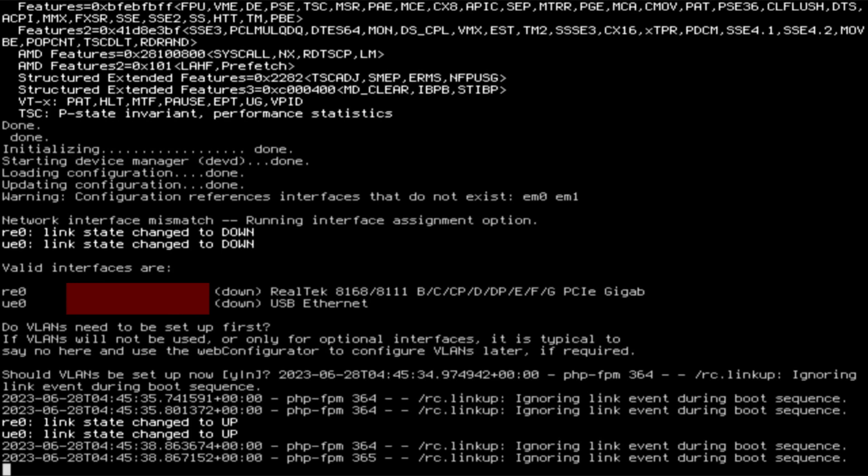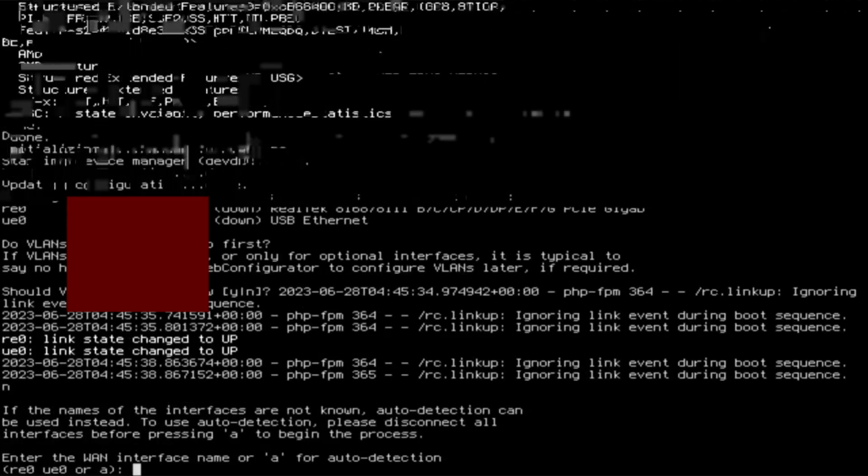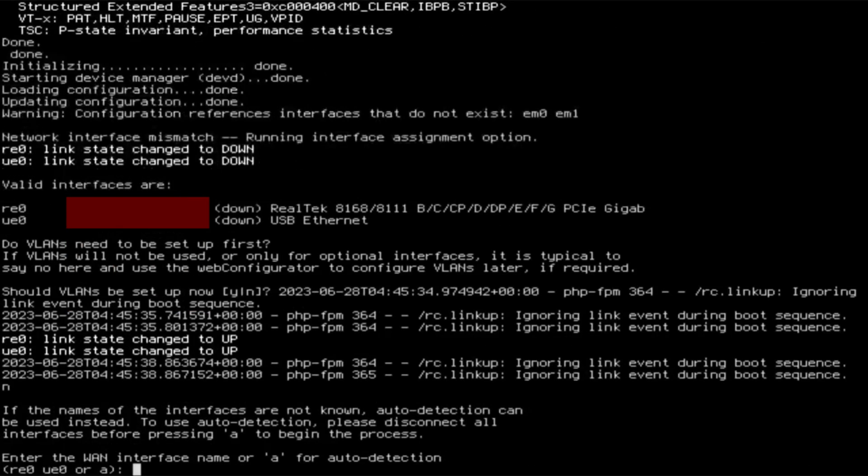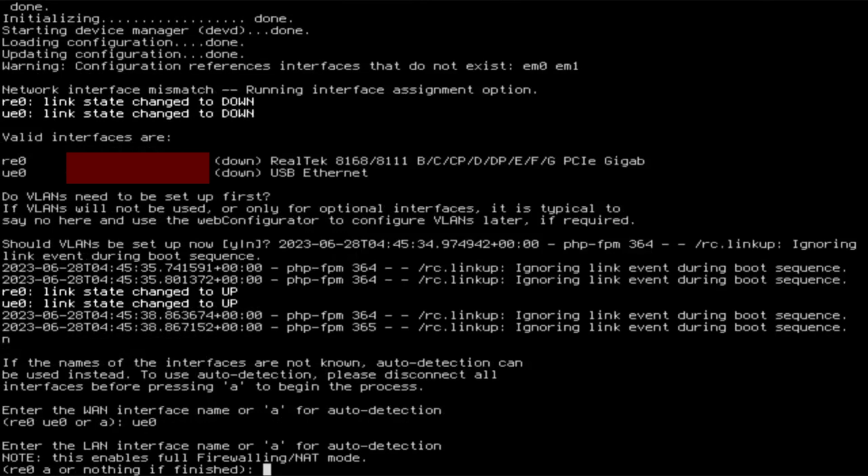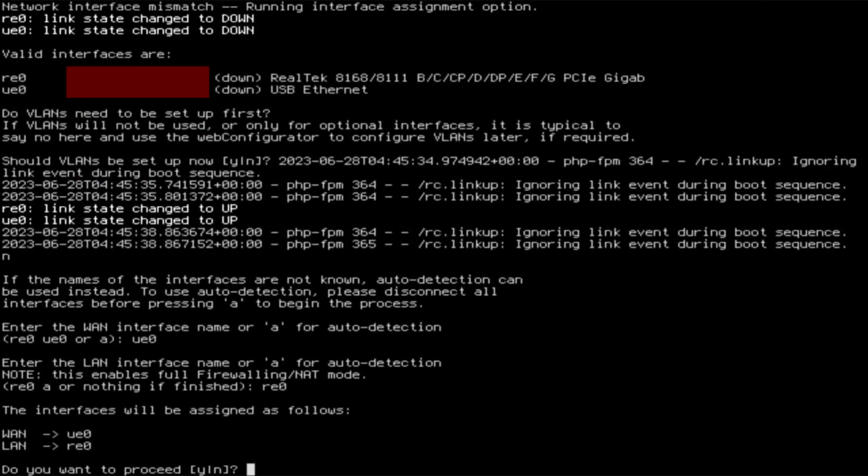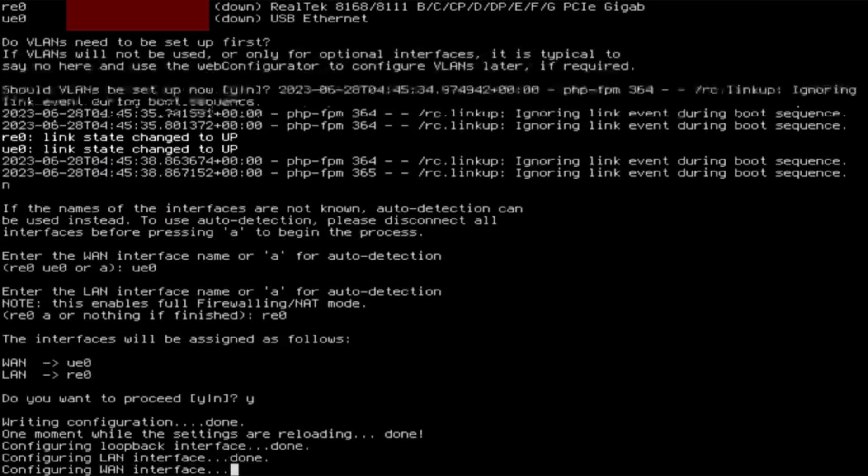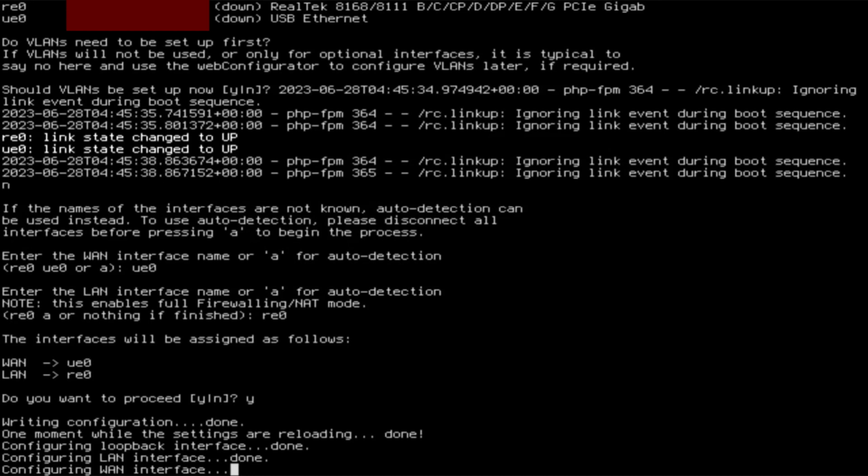Both re0 and ue0 are now up and I'm being asked three questions: configure VLANs, the WAN name, the LAN name. I confirm my answers to proceed and ue0 gets reset.